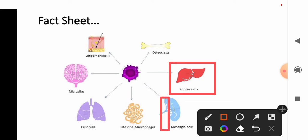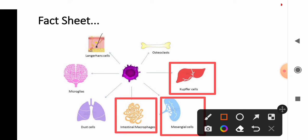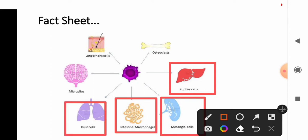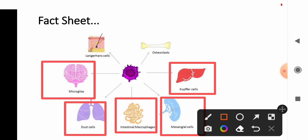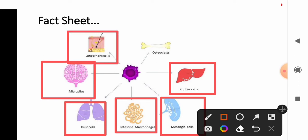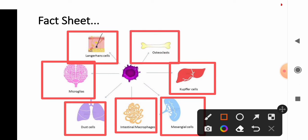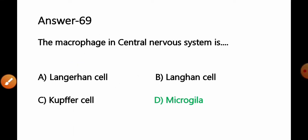In the intestine, macrophages are known as intestinal macrophages. In the lung, they are known as dust cells. In the central nervous system or brain, they are known as microglia. In skin, they are known as Langerhans cells. In bones, they are known as osteoclasts. Since the question asks about the central nervous system, Option D — microglia — is the correct answer.